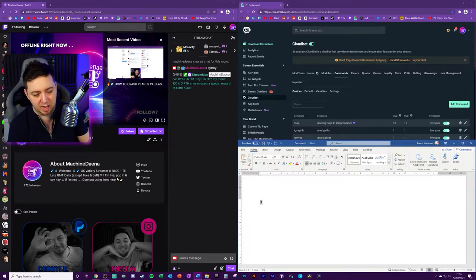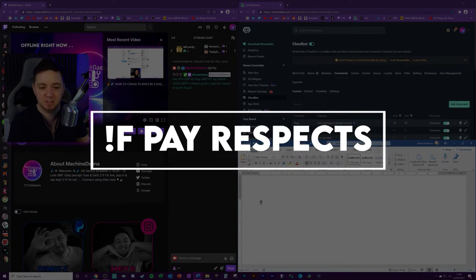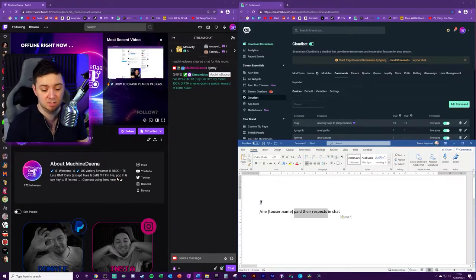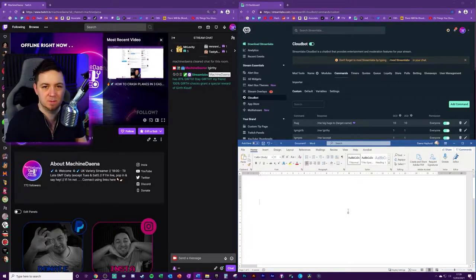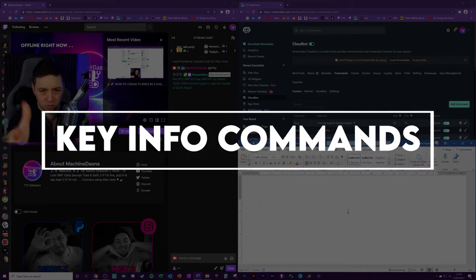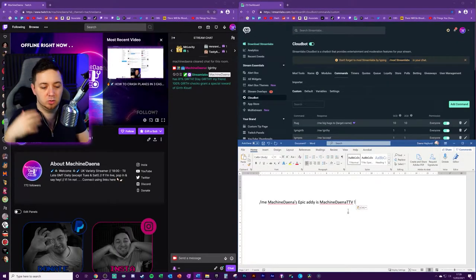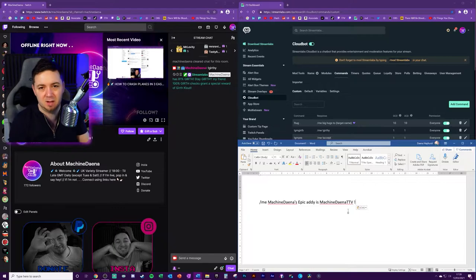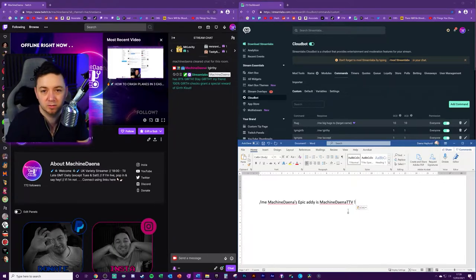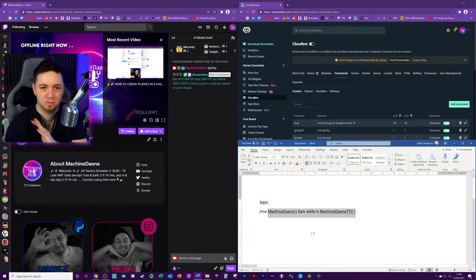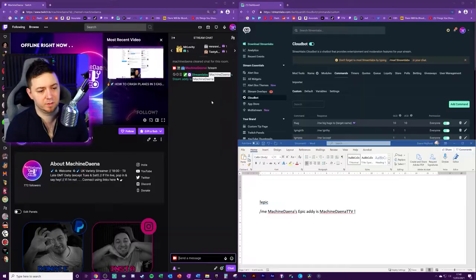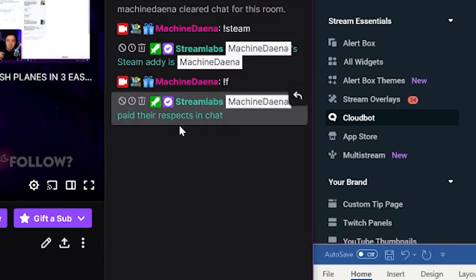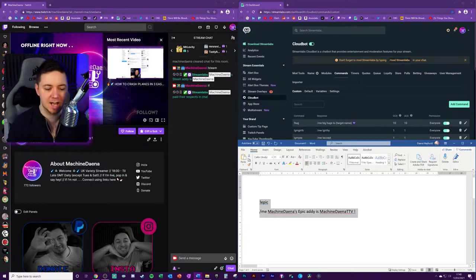Exclamation point F. If you want people to be able to pay respects in chat, this just uses the Towson name. It just says it pays their respects in chat. Really quick and easy to set up. The next one is just simply having commands that can add key information about you as the streamer. For me, I've got one that will show people what my Epic Addy is or what my Steam Addy is. And that just means that I can easily get people to add me on Steam if I'm gaming with the community. And that just returns some static text. There's no variables in this one. So there you go. There's my Steam profile here.